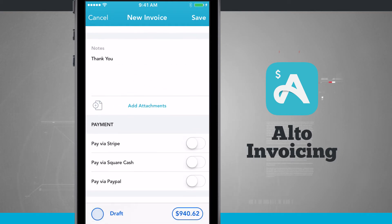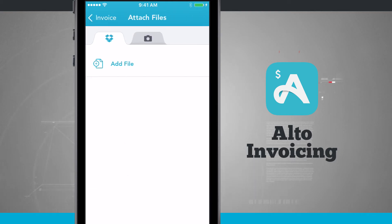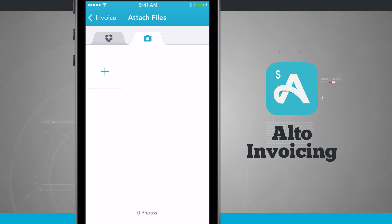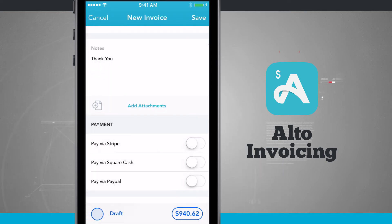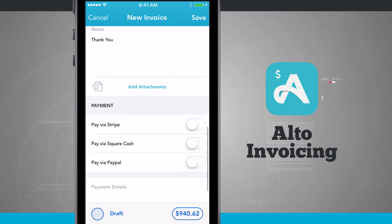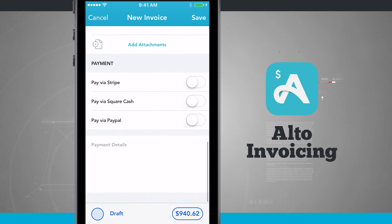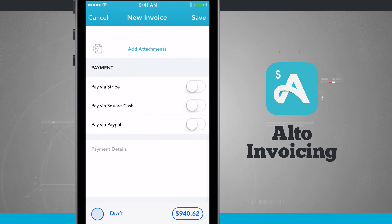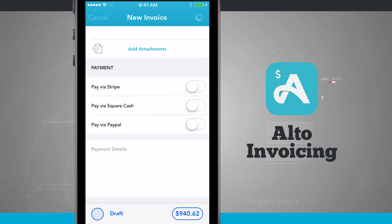Down below I have my Notes, and then I can add attachments — I can choose to add files from Dropbox or use my camera. I can also allow clients to make payments via Stripe, Square Cash, or PayPal, and add payment details. When I'm ready, tap Save and it's going to save this new invoice and add it to my list of invoices.